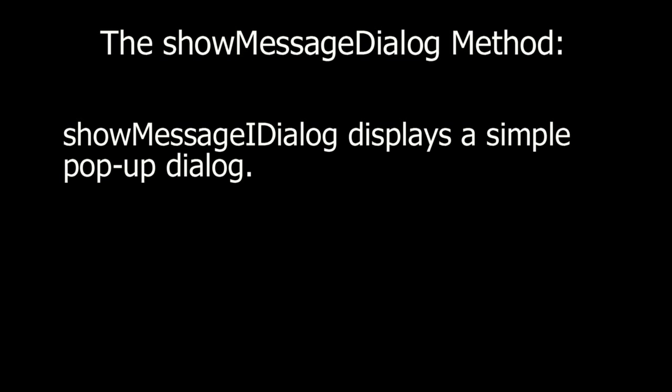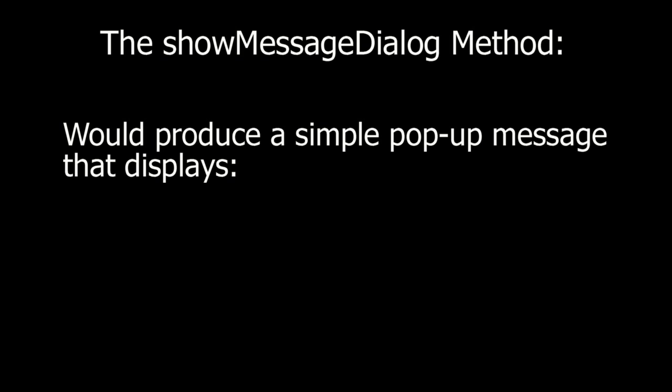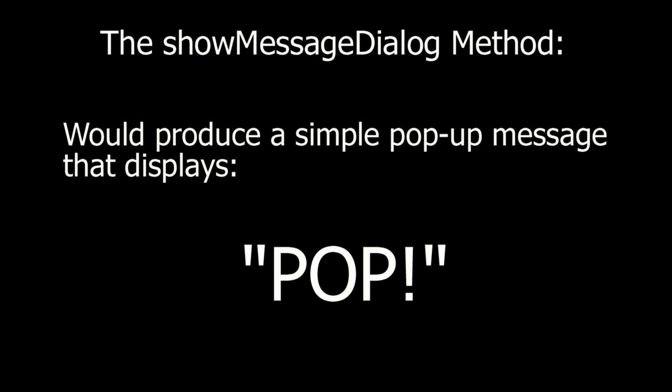The showMessageDialog method. ShowMessageDialog displays a simple pop-up dialog. Example. A JOptionPane showMessageDialog with two arguments would produce a simple pop-up message that displays pop.